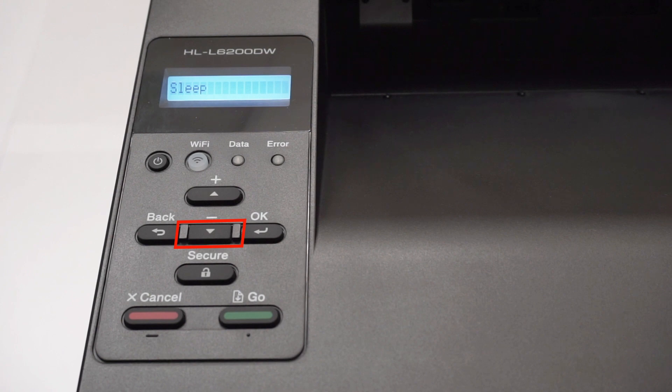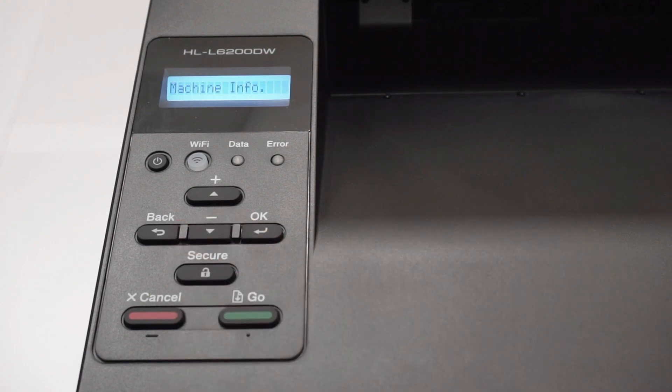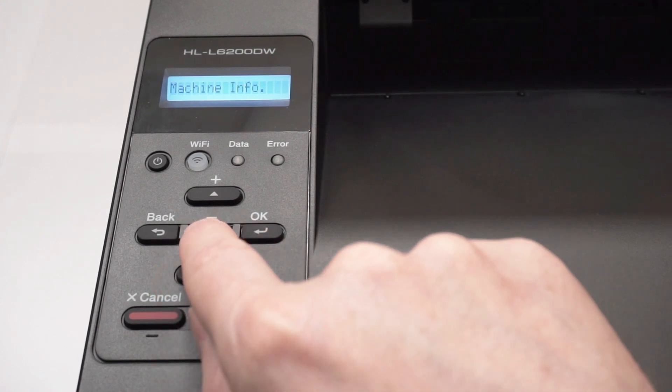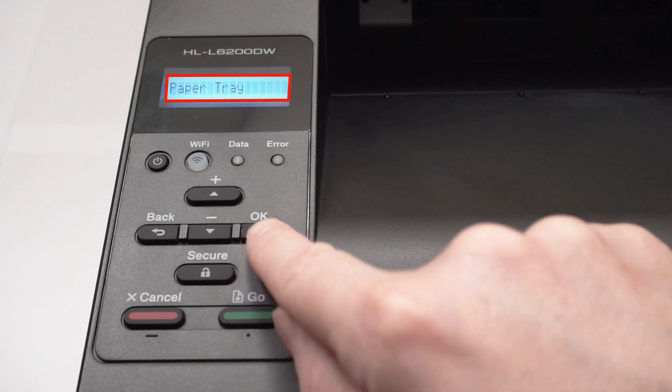On the control panel, press the down arrow repeatedly until the paper tray option appears on the LCD window. Then press OK.